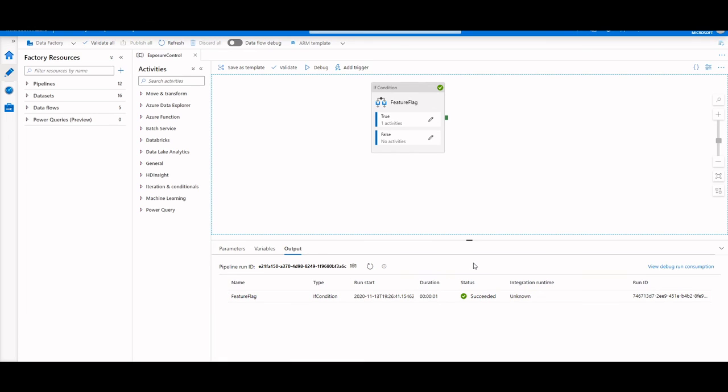Now you could add as many different global parameters as feature flags as you want throughout your data factory, and control all of those per environment. This will allow you to really control what is actually running, is the logic that's running correct, and give you that granular control to really have a true continuous integration deployment solution.